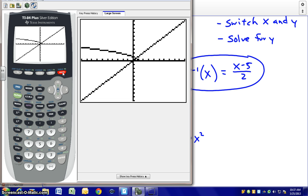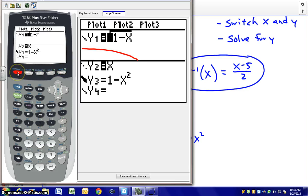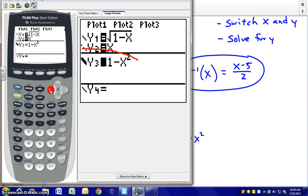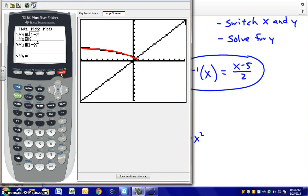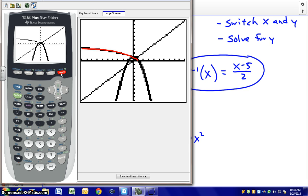The red curve is our original function, and the black line is y = x. If we reflect the red function over y = x, we should see something appear in the fourth quadrant. Turning on our inverse function, we get a downward-opening parabola — but that's not actually the full inverse. We only want the blue portion in the fourth quadrant, which is the reflection of the original red f(x) over y = x.